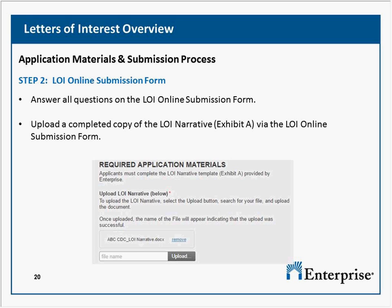Are you expecting the LOI to be an overview of the project or do you require specifics? Since the LOI narrative is only three pages long, we realize all details probably won't fit. If your organization is invited to submit a full application, we will be asking you to provide more details. However, if you feel certain details are compelling and will advance your proposal, include that information, keeping in mind the page limitation.